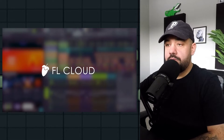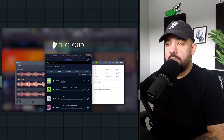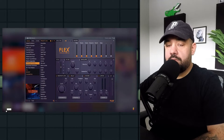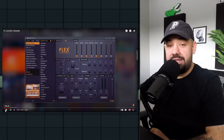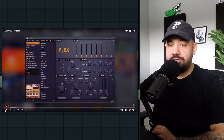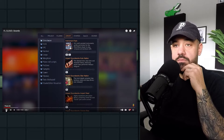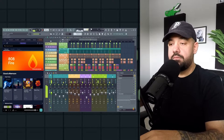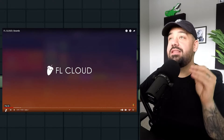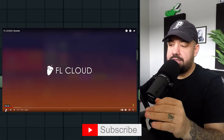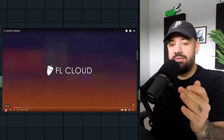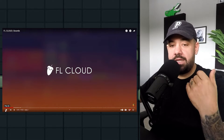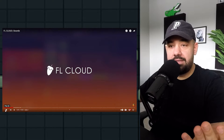FL Cloud is a service that integrates online sample libraries and tools directly into FL Studio. They started this journey with Flex, their first web-integrated product with online content. If you don't use Flex, you're missing out on one of the best stock VSTs FL Studio has ever released. They expanded the content to the library tab in the browser, allowing you to download samples without leaving FL Studio. It's like they tested it out with Flex and that whole system without anybody really even noticing it.